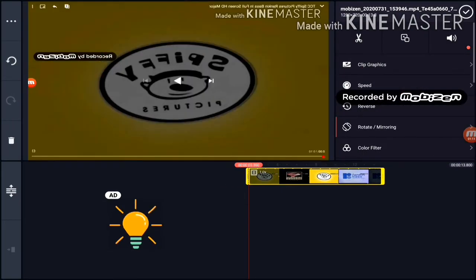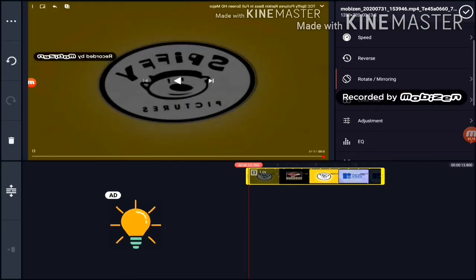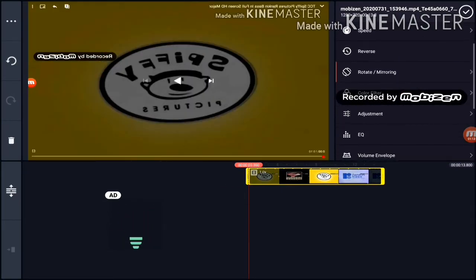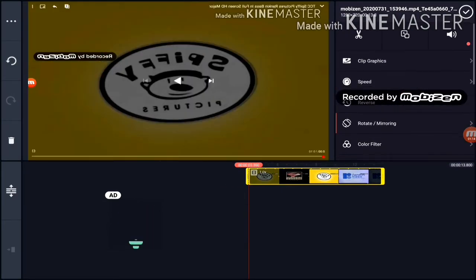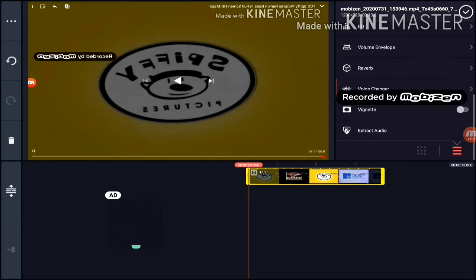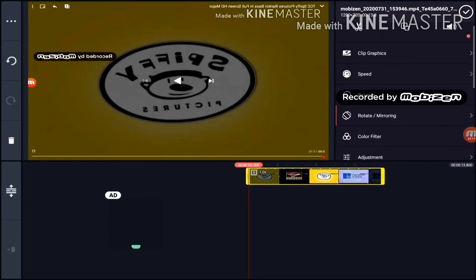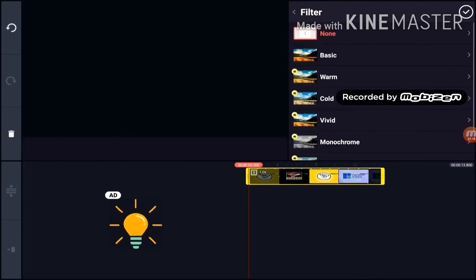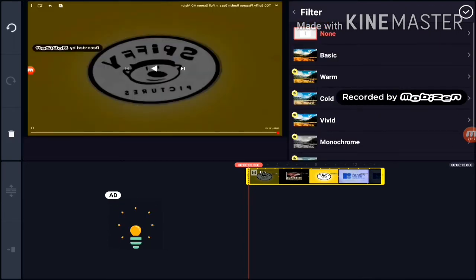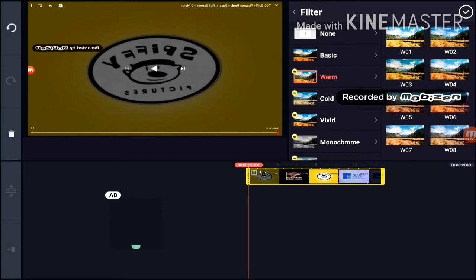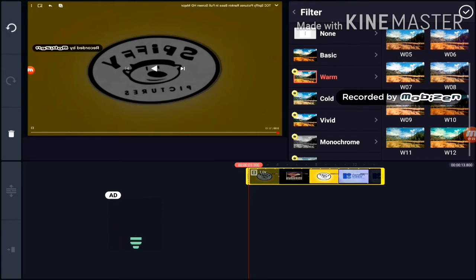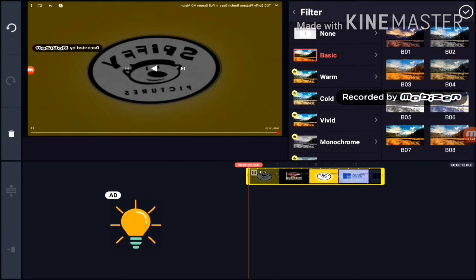Wait a minute. We're not quite done yet. We have the color filter in basic. Wait a minute. Basic.